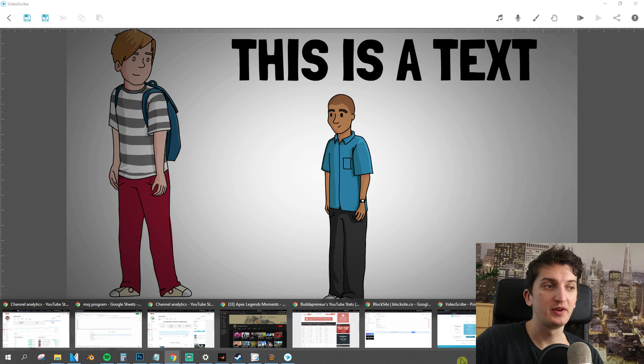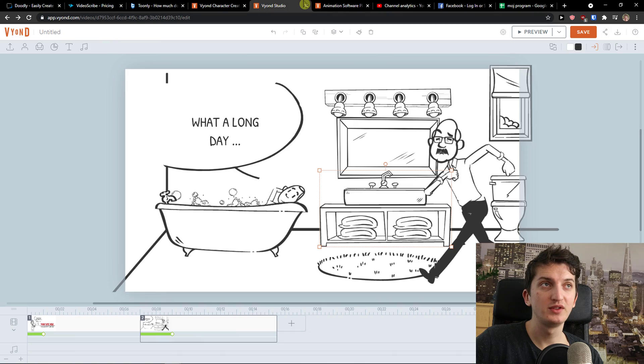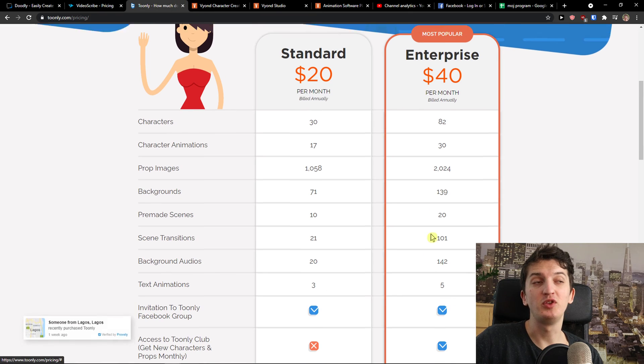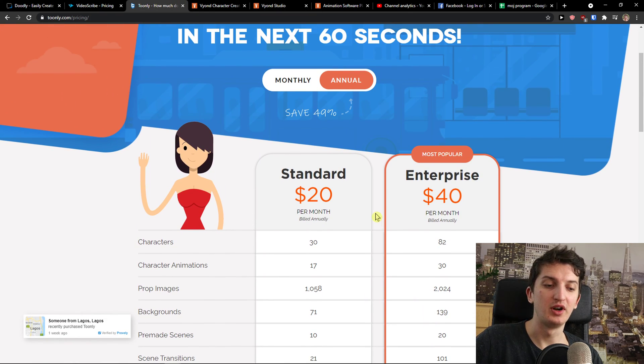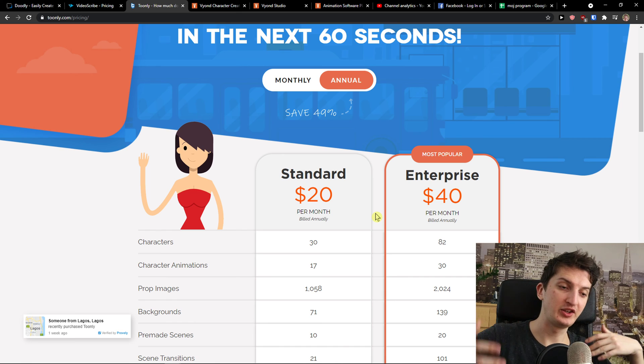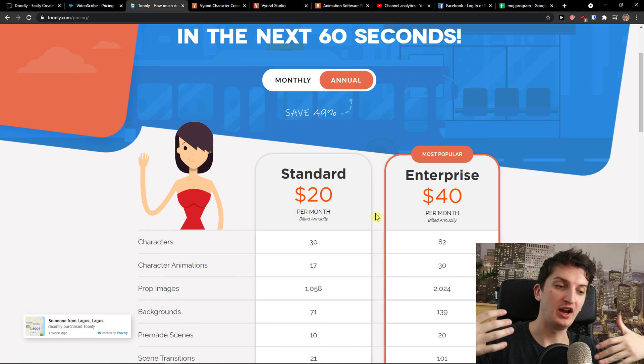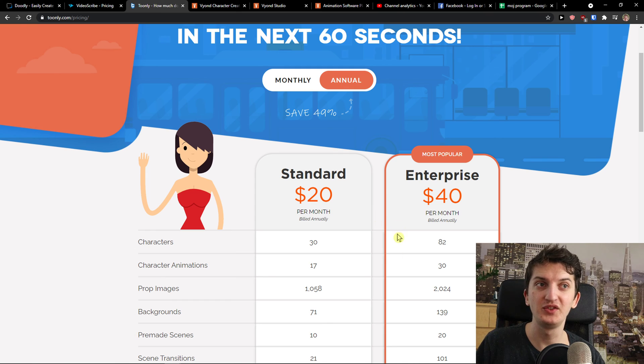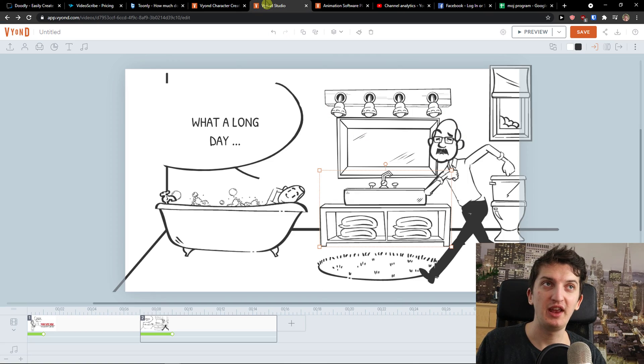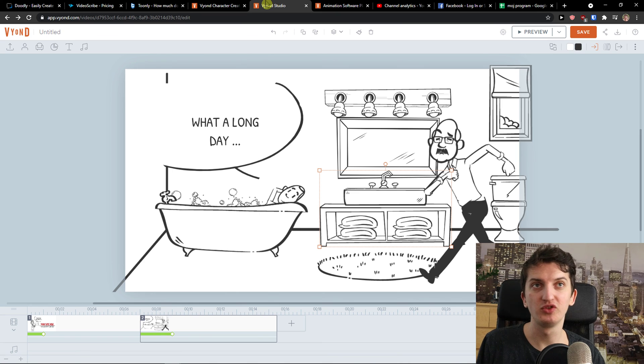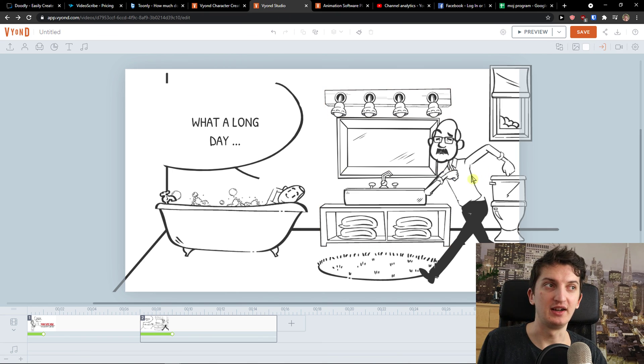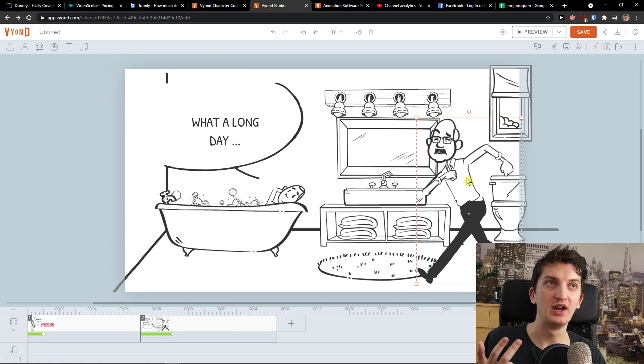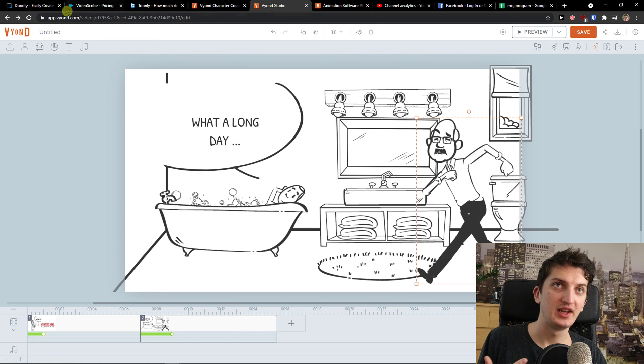Now to go further, we have Vyond. And Vyond in my opinion - we have Toonely. Toonely is really great, but it's just for when you want to create a character animation video in which you're going to explain things. But again, it's kind of limited. And in my opinion, Vyond is top-notch, what you can choose. With the animations, you don't have to have animations there. If you don't want to, you can create really great things.